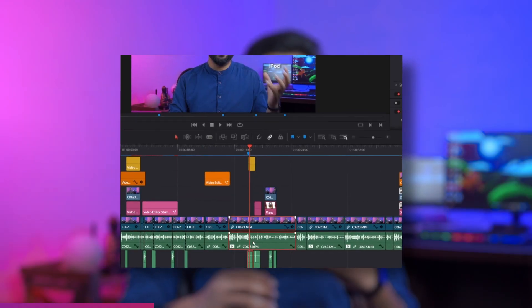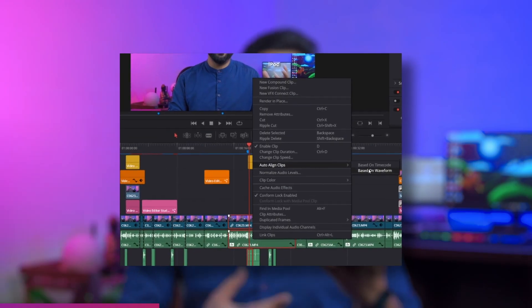If you record video and audio on separate devices, recording that high-pitched sound will help you sync them in editing. Most software allows you to synchronize your video and audio by matching the high-pitch audio visible at the start of the waveform. This makes it much easier for you to synchronize.